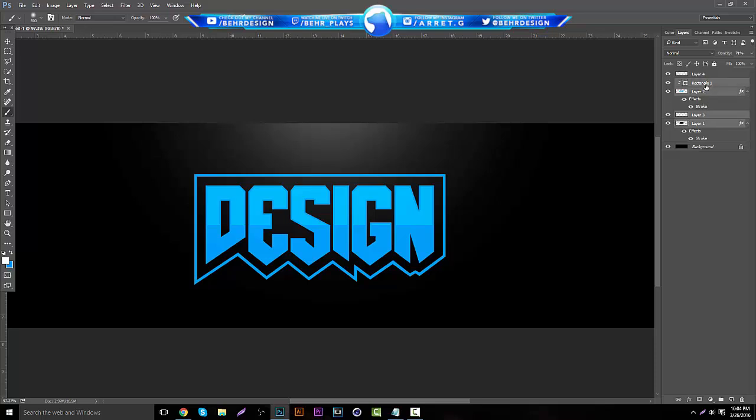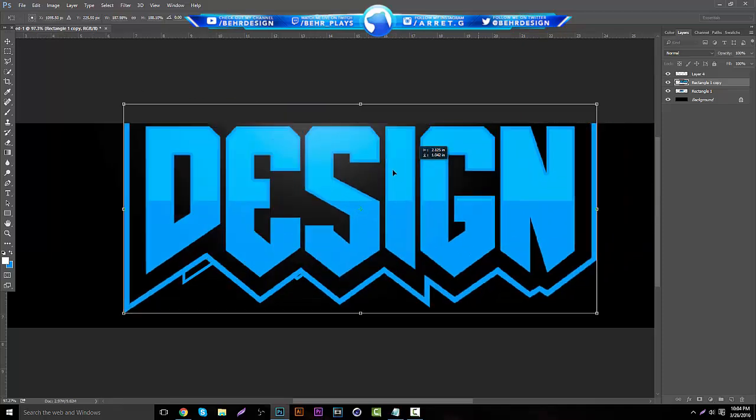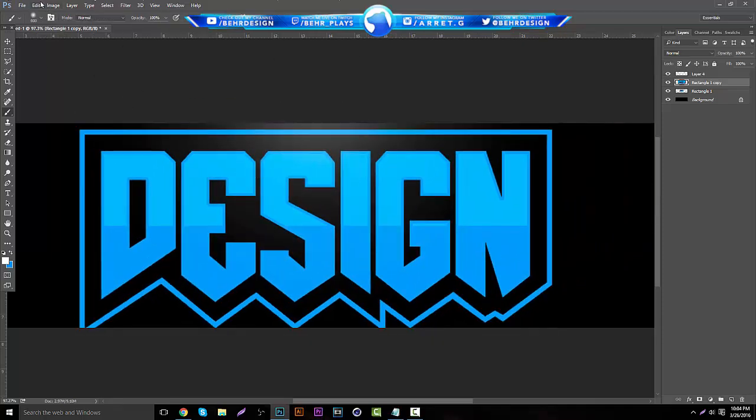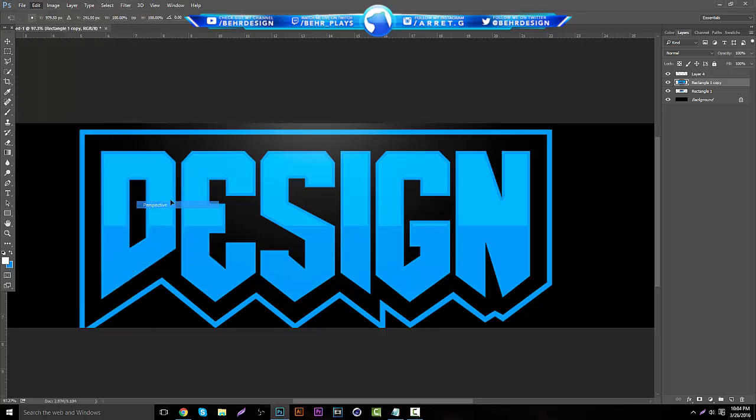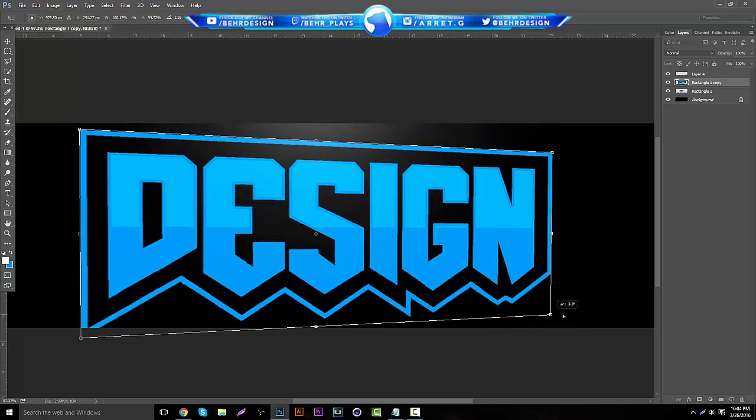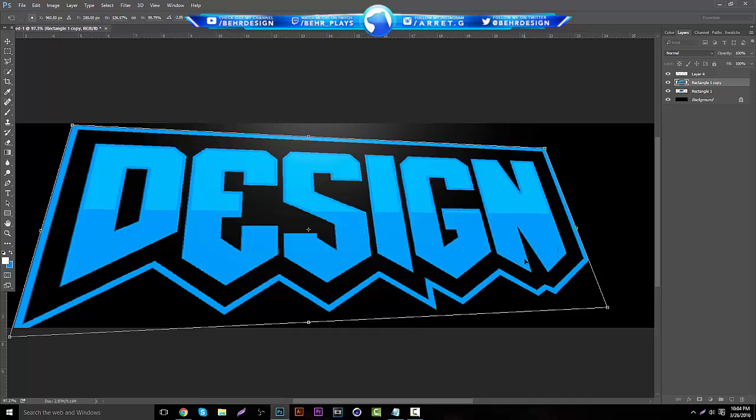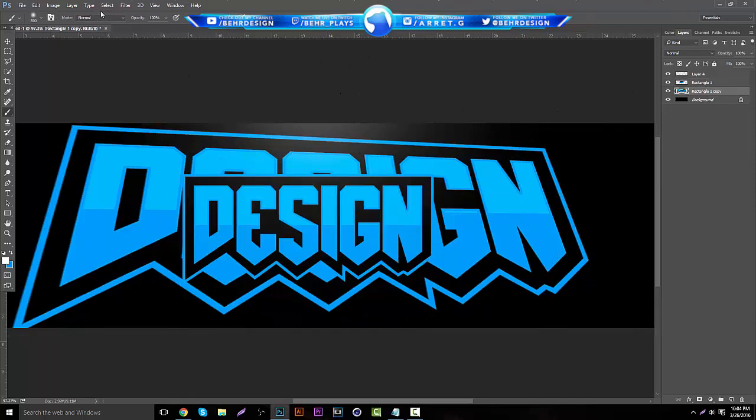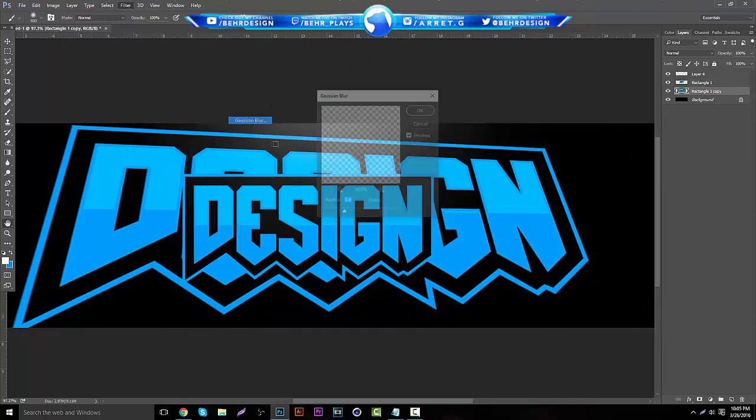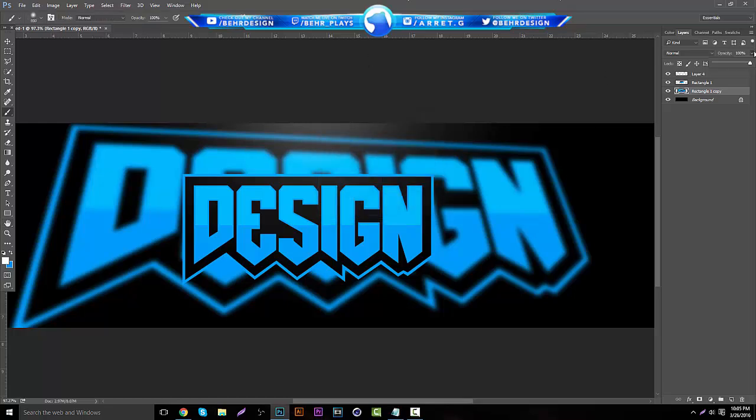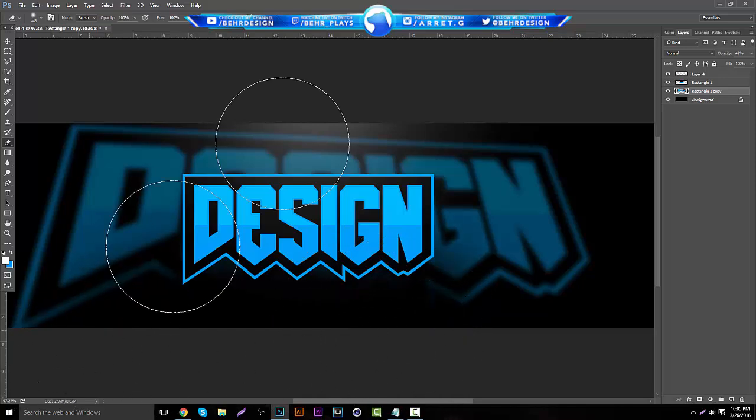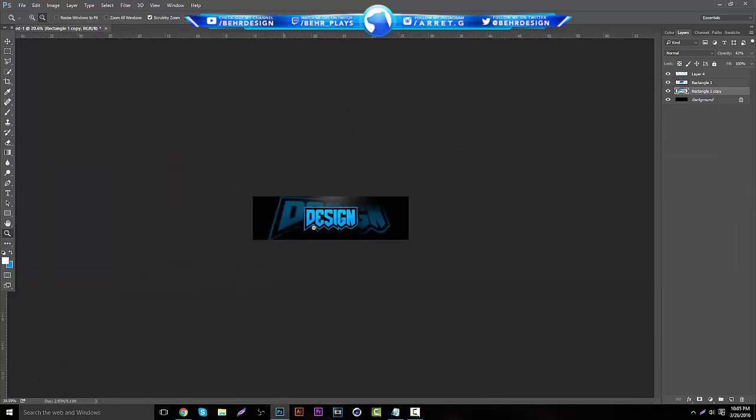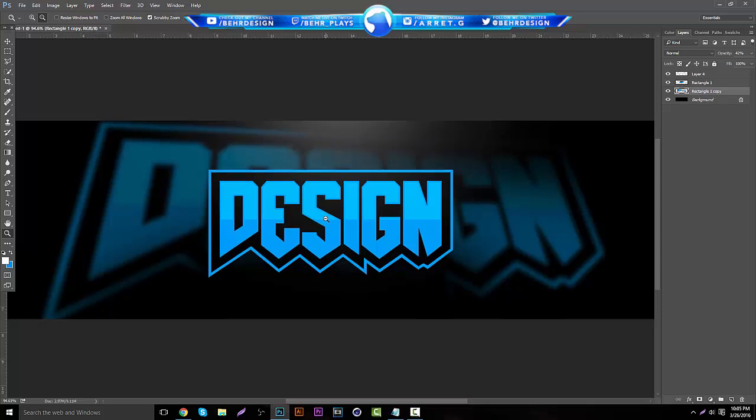You guys can also merge all these layers, hit control J, and then make the bottom back one bigger. Go to edit, transform perspective. Just make one side smaller, one side bigger, and make it on like an angle. Put it in the back behind everything, filter, blur, Gaussian blur, and then just lower the opacity. If you erase some of it, you get a really cool effect of like a background effect, and it looks like a really cool mascot logo text.